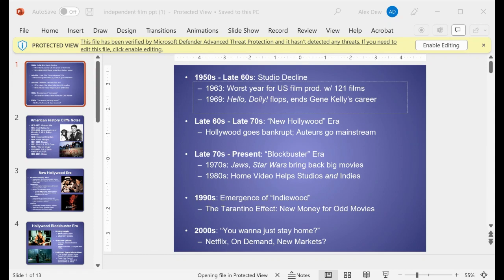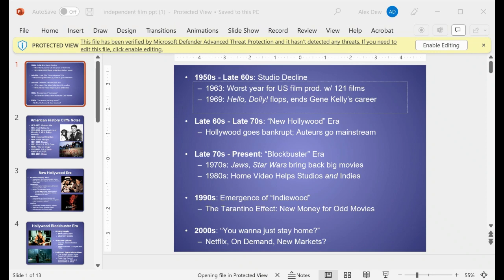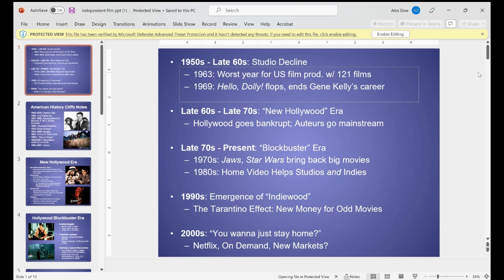Hi students, I'm just gonna finish up our PowerPoint — this will be quick — and then I will go over your final exam. It should be pretty easy. I think we're almost done with this.